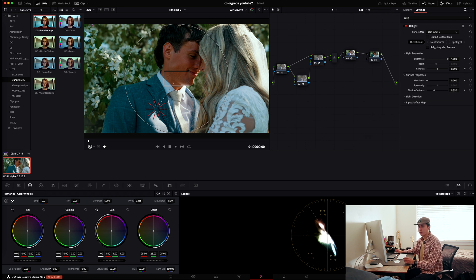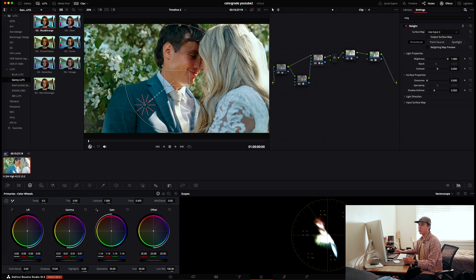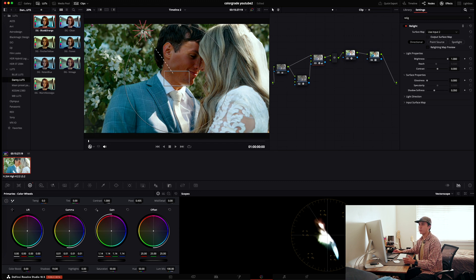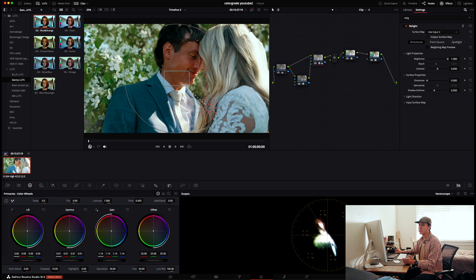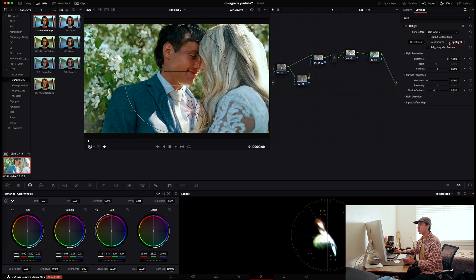I'll bring up the gamma a little bit, bring up the gain, and adjust the shadows. That looks pretty good. You can move your light source — say you want it more overhead — and it makes the adjustments for you. There are a lot of options: directional, spotlight, point source. You can also change properties like brightness and contrast, which control the intensity of the light source.